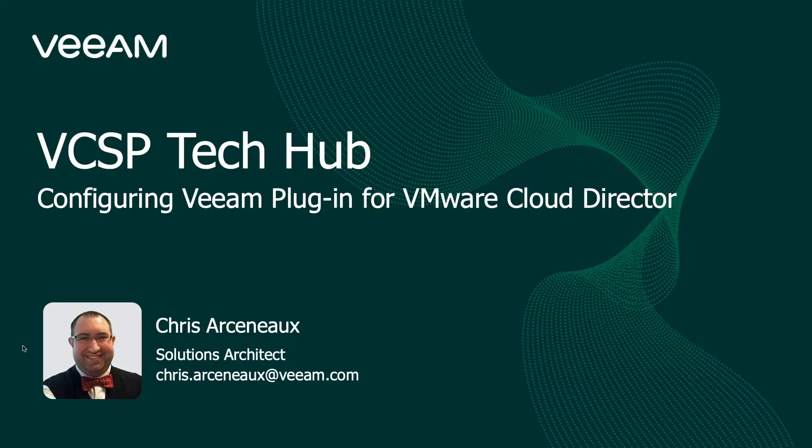Today I'll be covering the topic configuring the Veeam plugin for VMware Cloud Director.